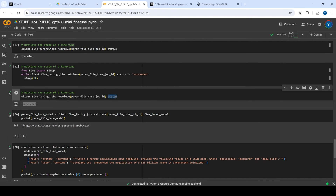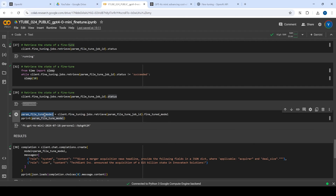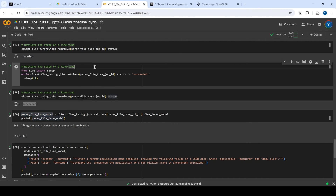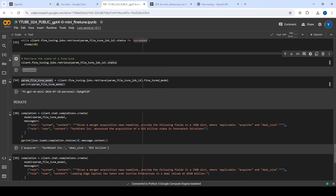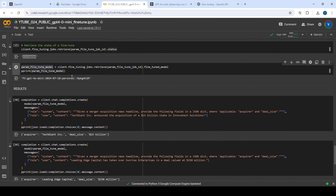Once the job succeeds, what we need is the fine-tuned model name. From the job result, you get a specific name for this particular model — that's exactly what we extract here. This model name is what we'll use for reference going forward. So to recap: create a job, wait for it to succeed, get the model name from there, and use that fine-tuned model for subsequent API calls.